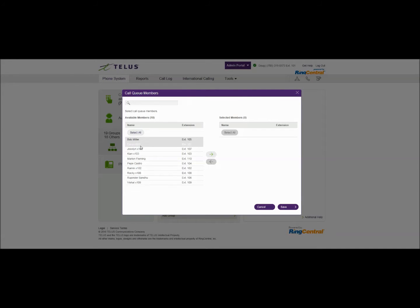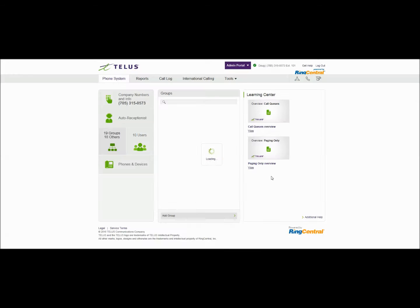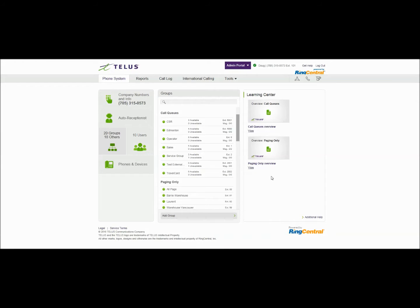We'll add a couple of members to this group and we'll just randomly grab some people here. And that's it. Service group is now established and it can actually receive calls by dialing extension 2.